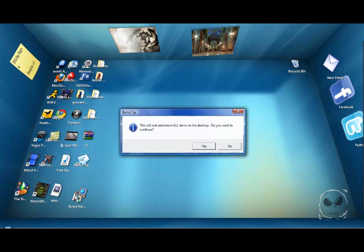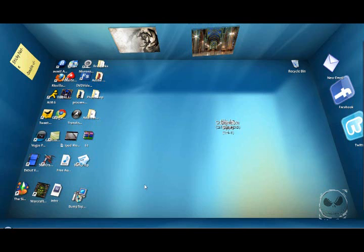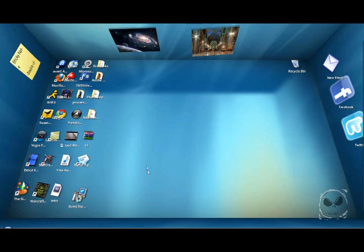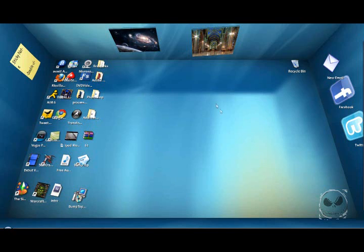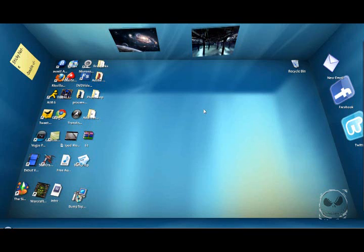Once you download it to your desktop, after you have it installed, it will take you through a quick tutorial on how to do the basics of BumpTop. I would suggest doing that if it's your first time using it or if you just need a refresher.